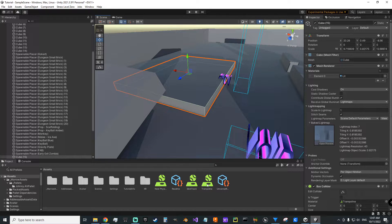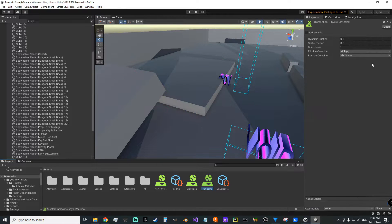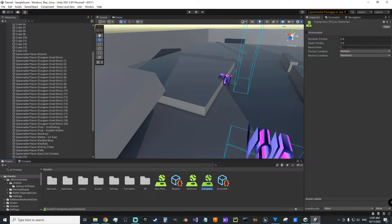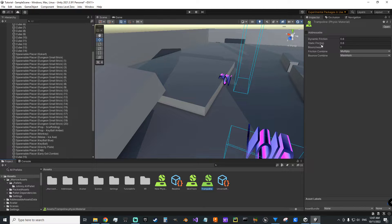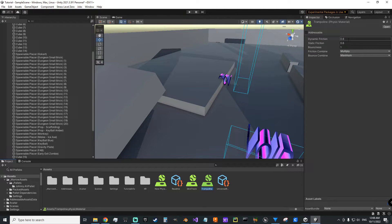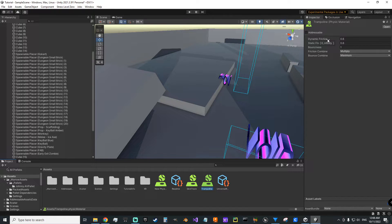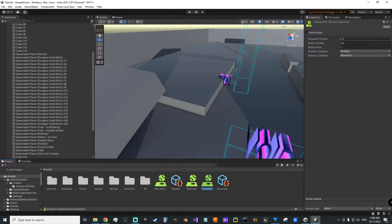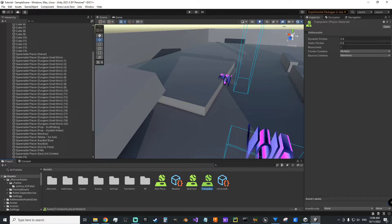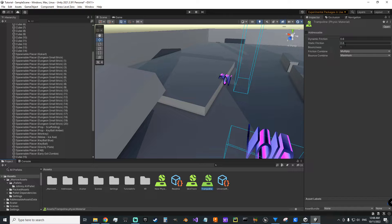So we'll click on trampoline. You've got only a few fields to play around with here. You've got dynamic and static friction. Dynamic friction is the friction that two surfaces experience when they're moving, when there's relative motion between them. Static friction is if something's just sitting still, how much you'd have to overcome to get it moving.